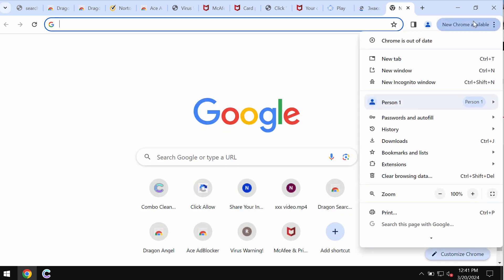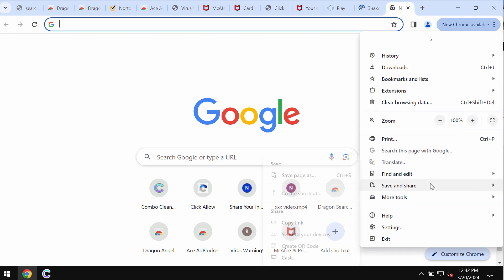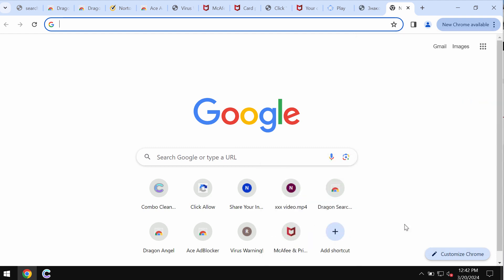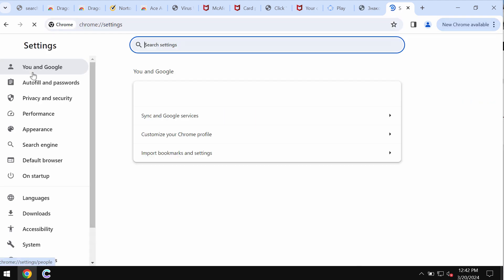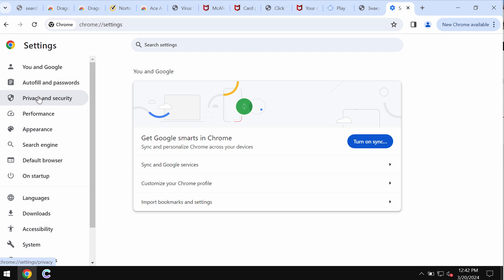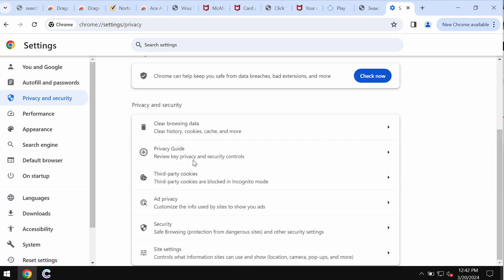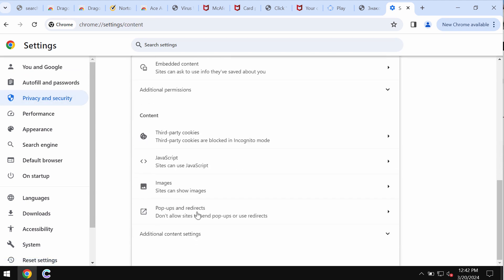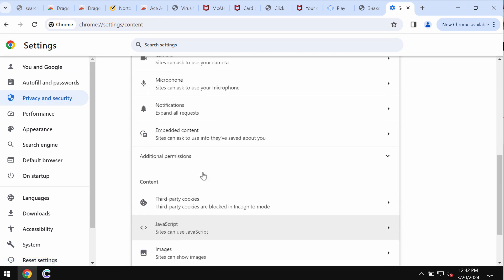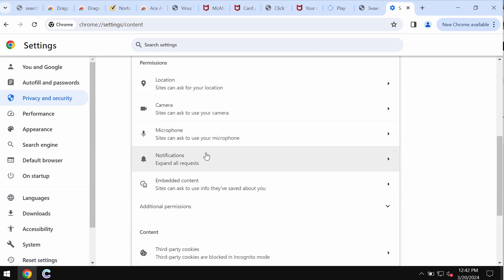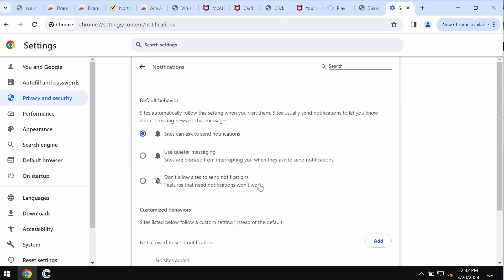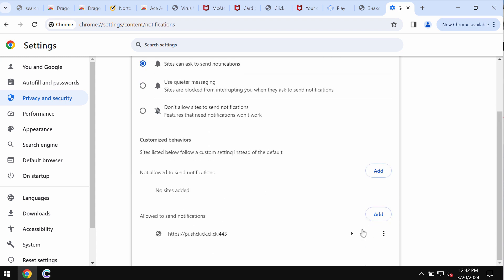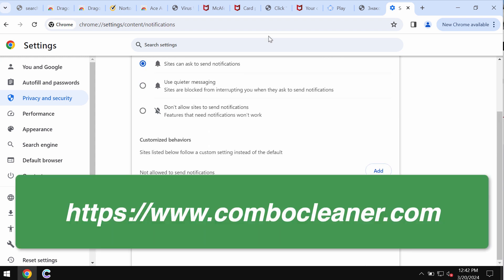You need to fix your browser urgently. Access the menu settings, choose Privacy and Security, then Site Settings. In Permissions, choose Notifications. Remove the junk sites from the list.